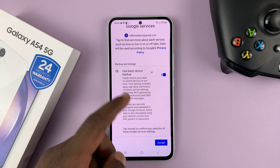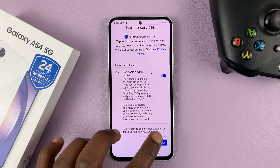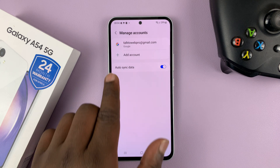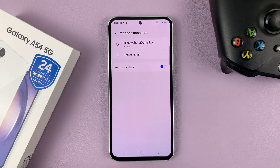Agree to the Google services — just scroll and tap on Accept. And now, as you can see, we have a Google account added to this phone.